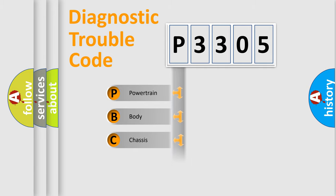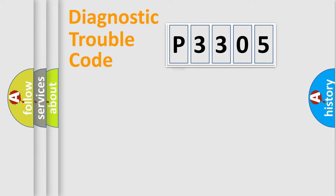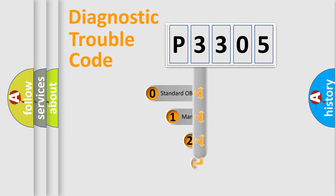We divide the electric system of automobile into four basic units: Powertrain, Body, Chassis, and Network. This distribution is defined in the first character code.